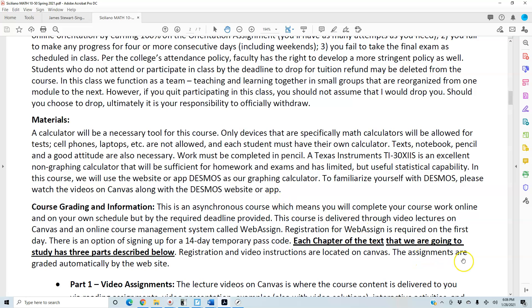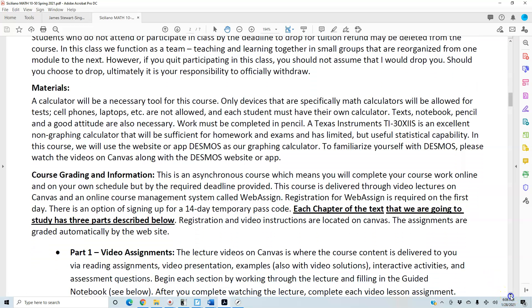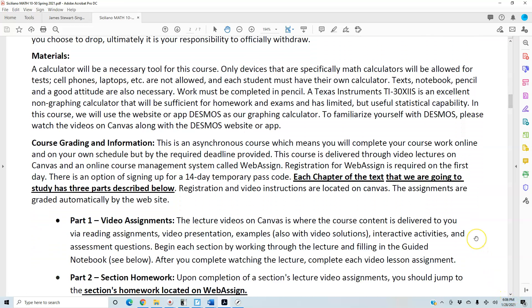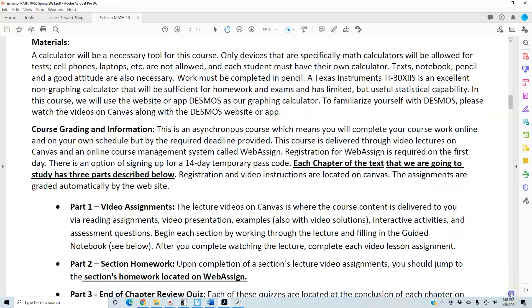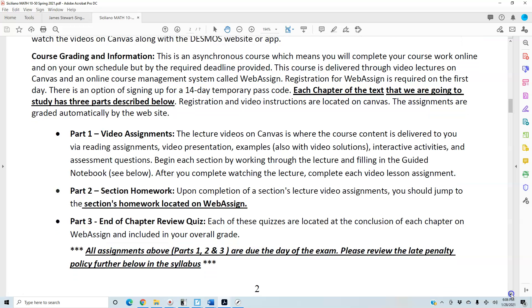This is an asynchronous course, which means you will complete your coursework online on your own schedule, but by the required deadline provided. This course is delivered through video lectures on Canvas and the online course management system WebAssign. Registration for WebAssign is required on the first day — there is an option of signing up for a 14-day temporary passcode. Each chapter has three parts, and registration and video instructions are located on Canvas.